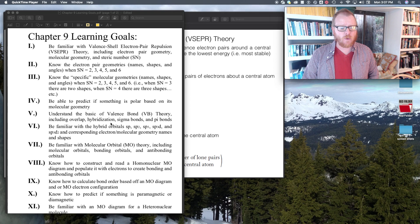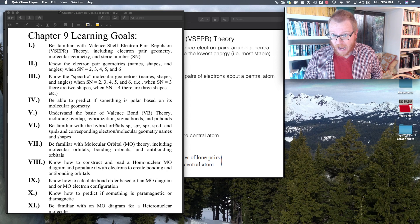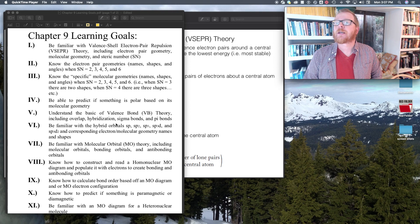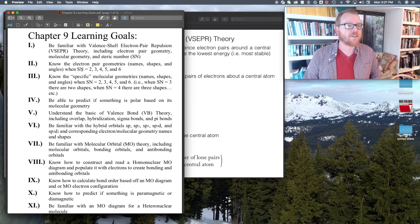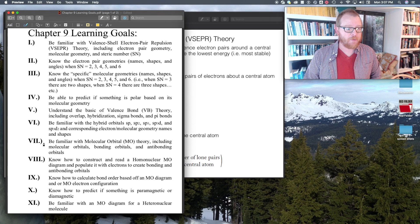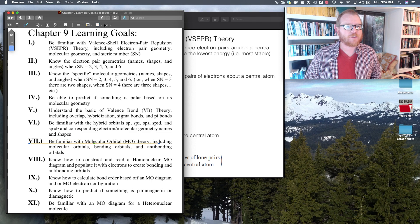We're not going to do this complete chapter nine. We're only going to be doing sections 9.2, 9.3, and 9.4. So I'm going to cross off the learning goals that we're not going to do. We're not going to worry about learning goal number seven, so I'm going to put a cross there.